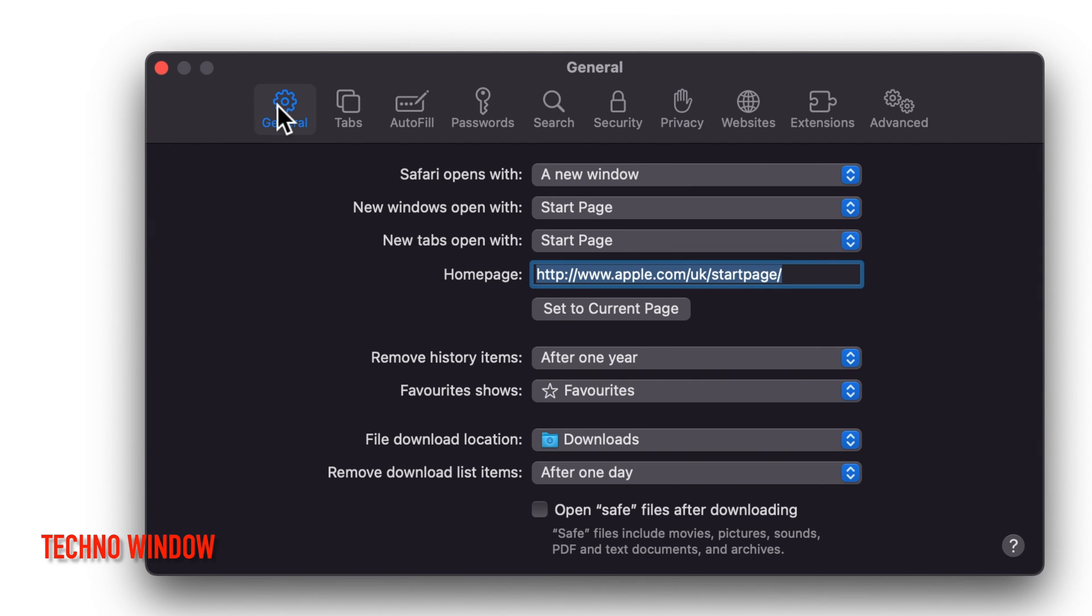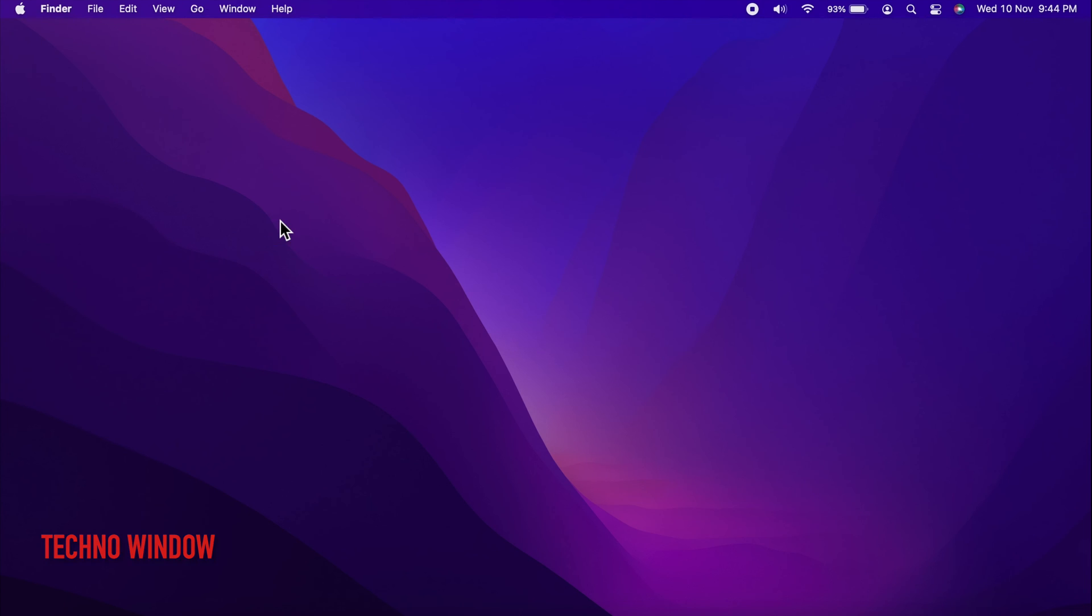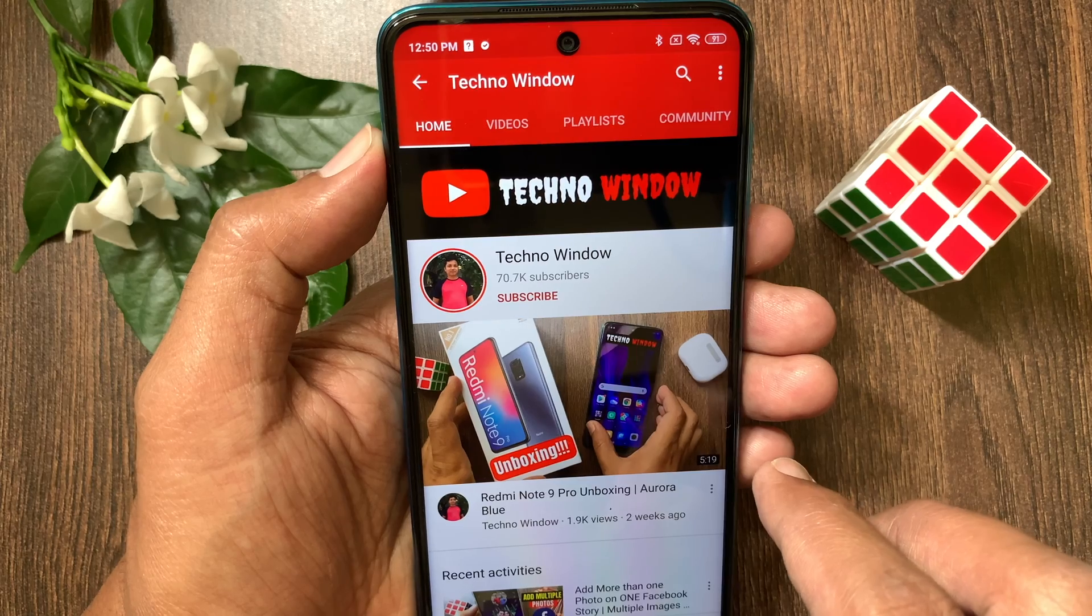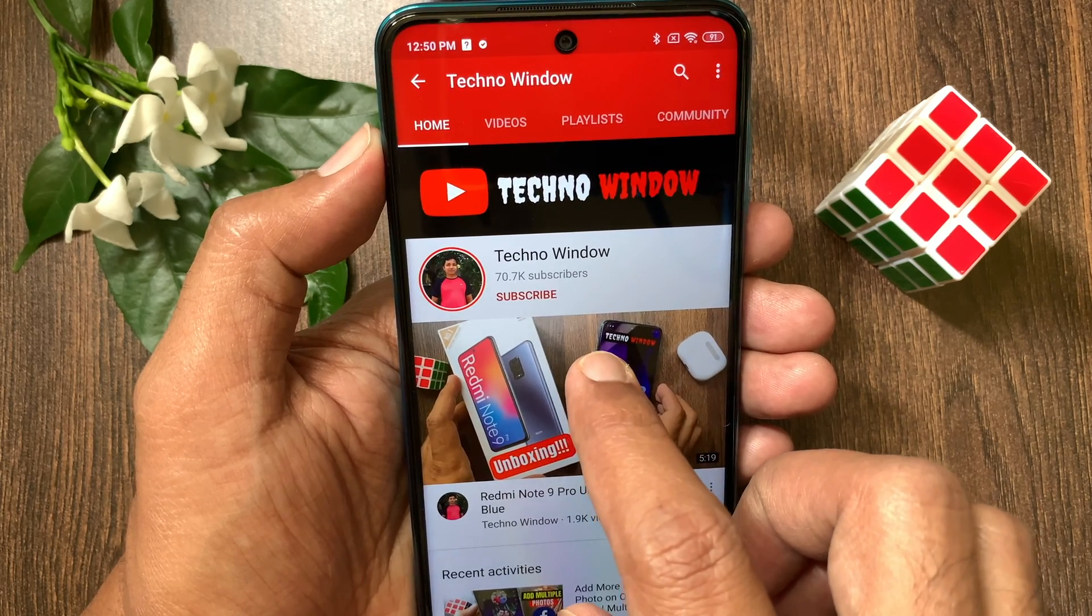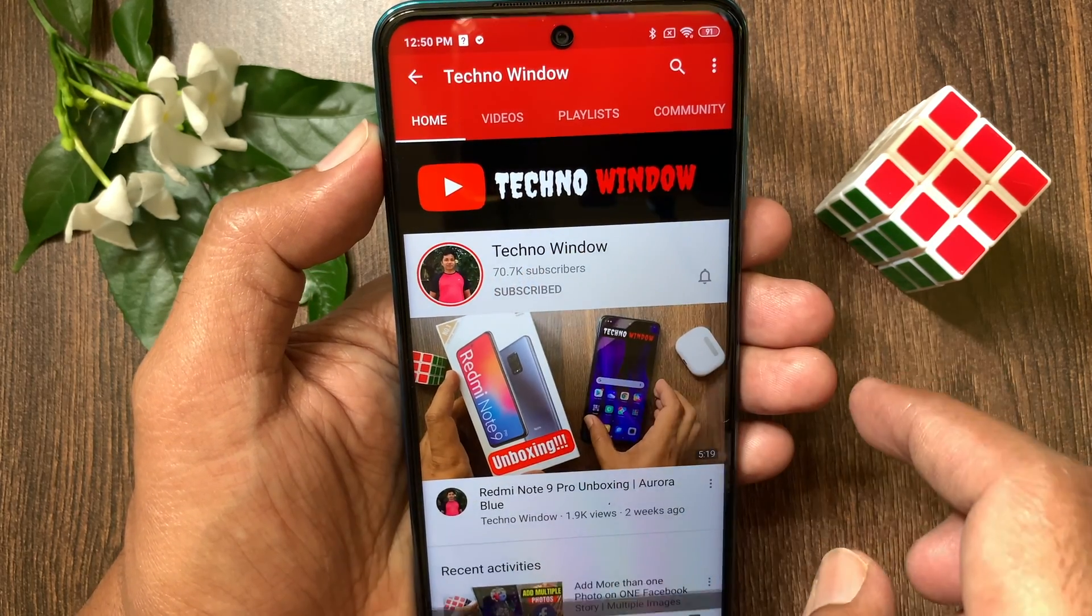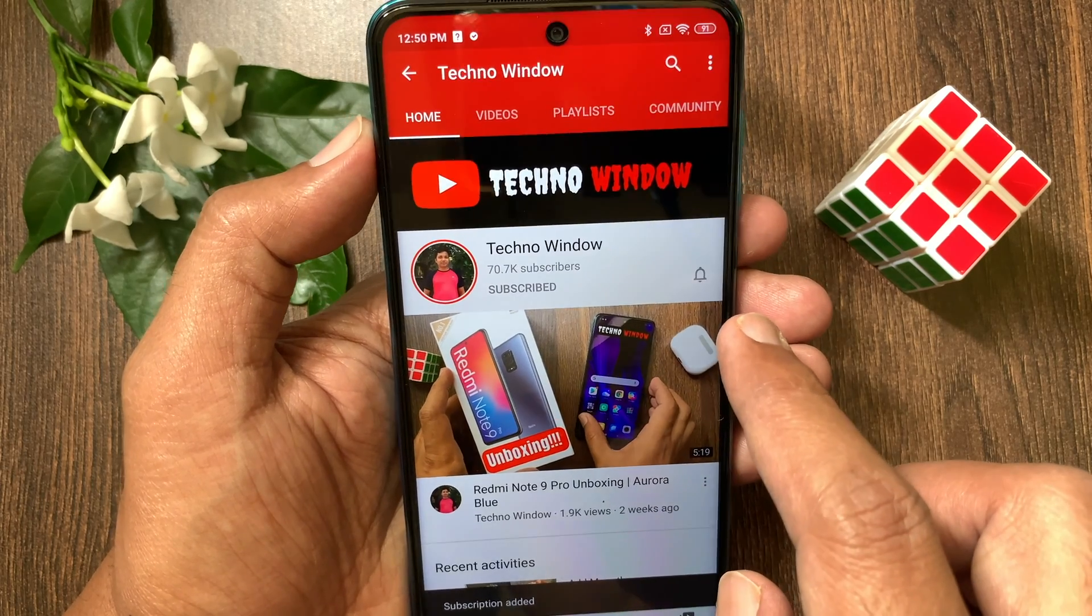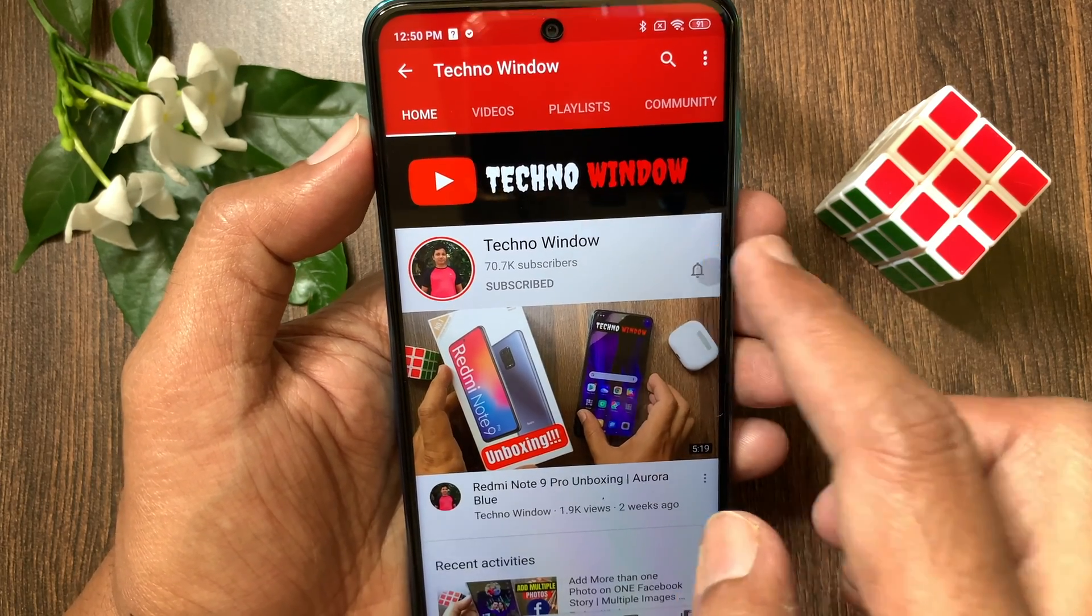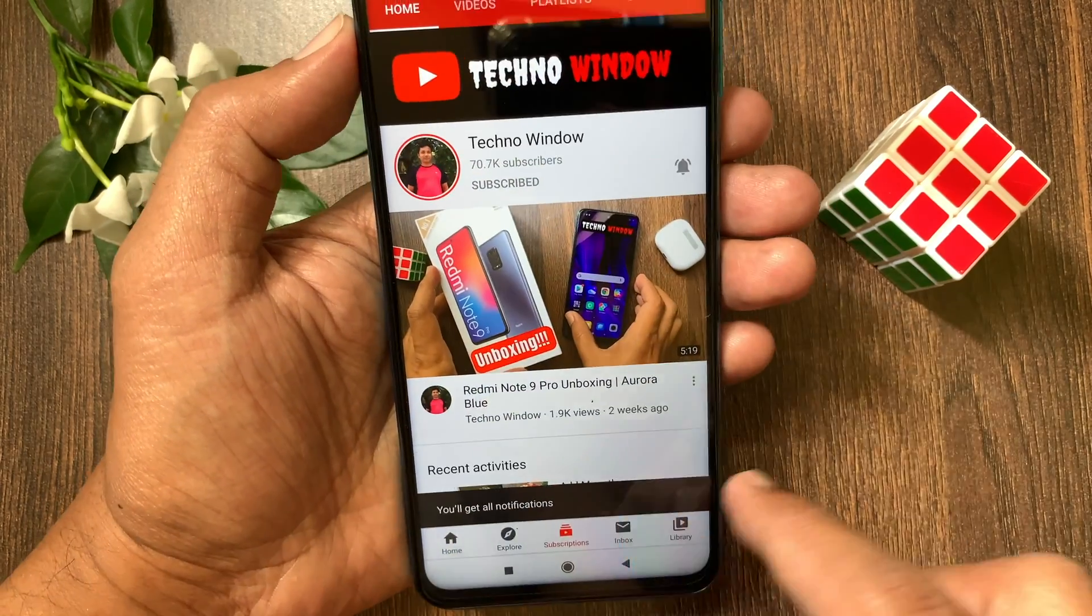That's it. These are the steps to hide IP address on Safari in macOS Monterey. Hope this video helped you. Please subscribe my channel by tapping the subscribe button. Also tap the bell icon to receive notifications about all new videos.